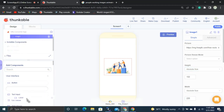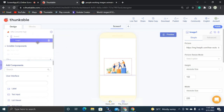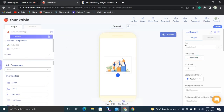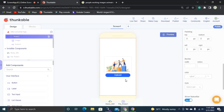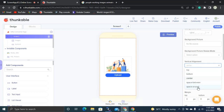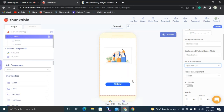Next I'm going to drag and drop a label and a button here after the image, so the user can upload any kind of files. I'll set the width of this button to 200 pixels, and set the screen's vertical alignment to 'Space Around.'